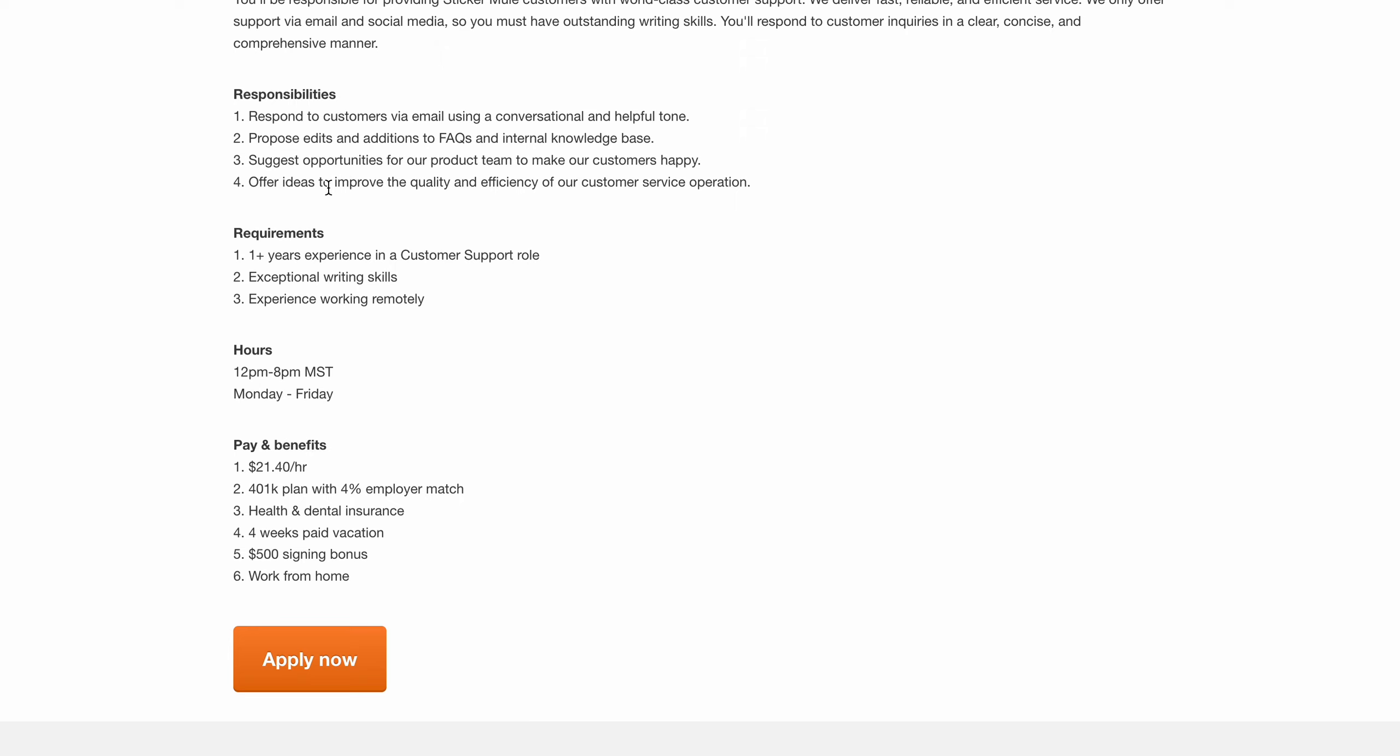You'll offer ideas to improve quality. You must have at least one year of experience in a customer support role, exceptional writing skills, and experience working remotely. It's from 12 to 8pm Mountain Standard Time, Monday through Friday, so I believe that would be like 9 to 5 Eastern.